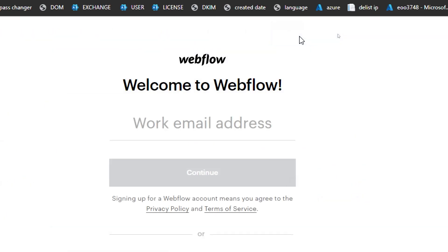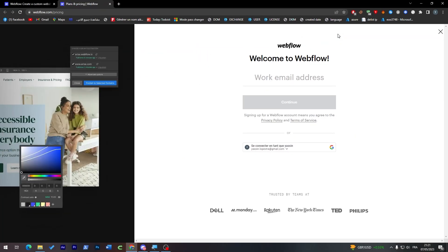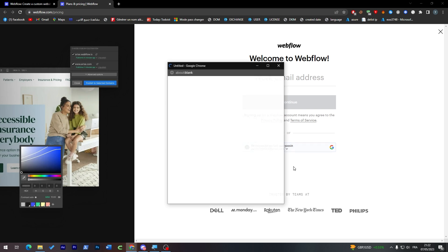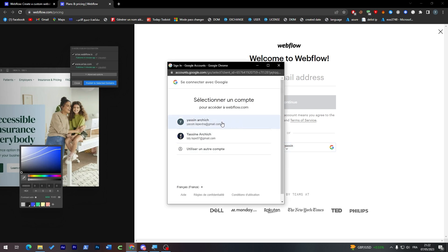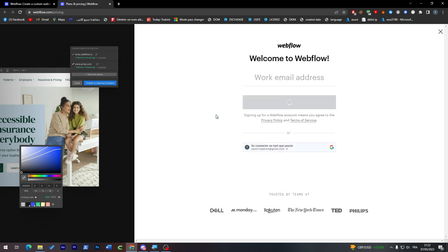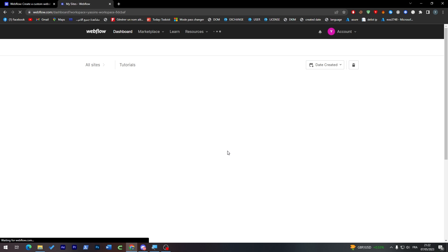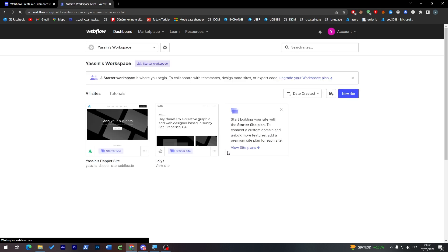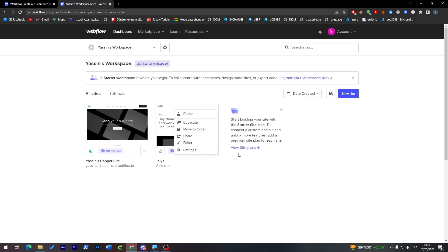Now let's get our free plan because we are going to go with the free version. So let's create another account using the free version. Here you can just connect using your Gmail account or use a work email address. So I'm going with my Gmail account and I'm going to choose my email.